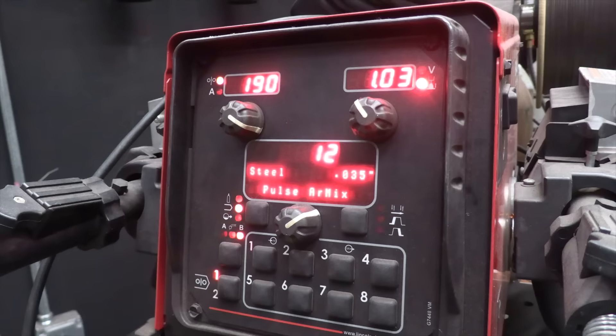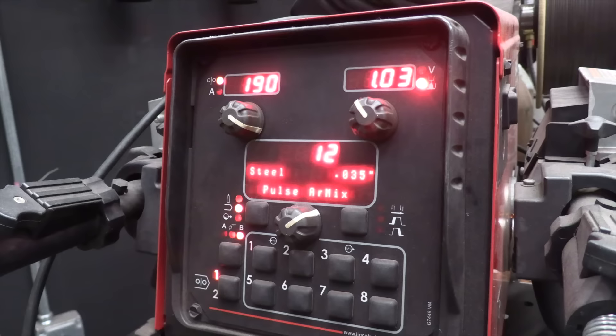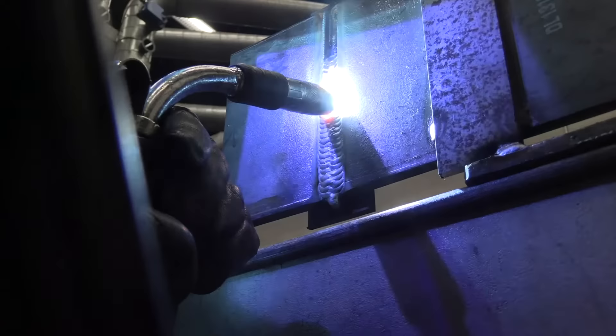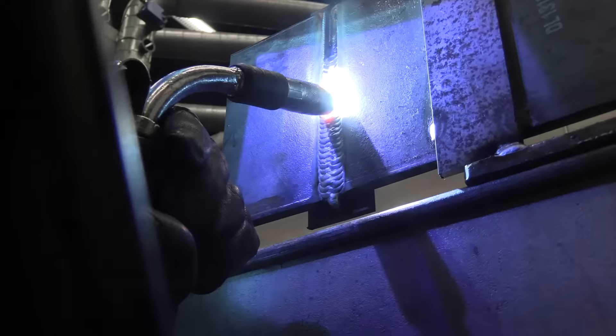Up in the right hand corner, the 1.03 is the trim setting; over on the left, 190 is the wire feed speed, program 12.